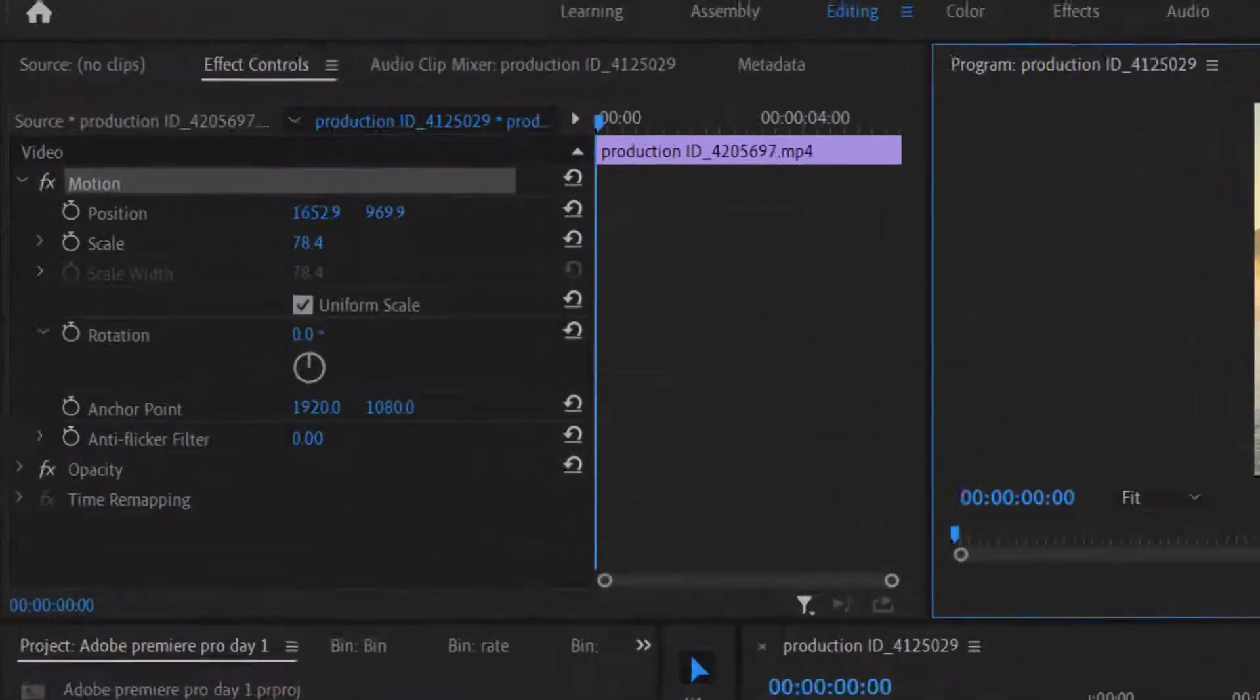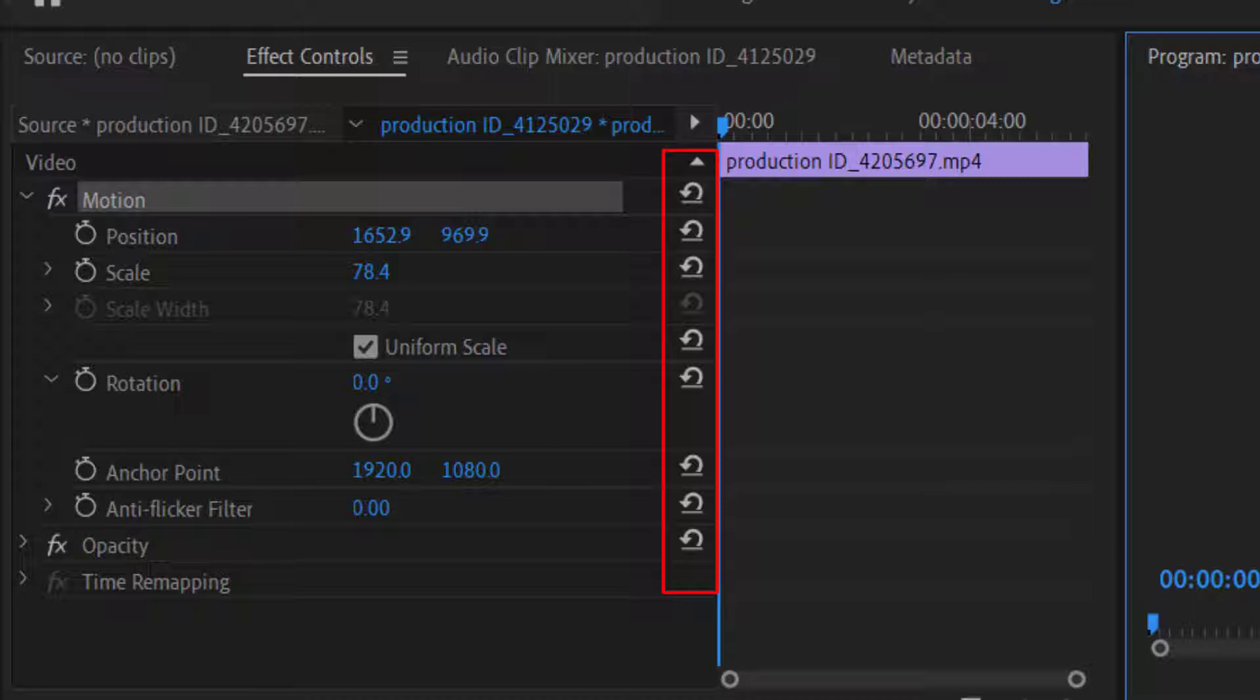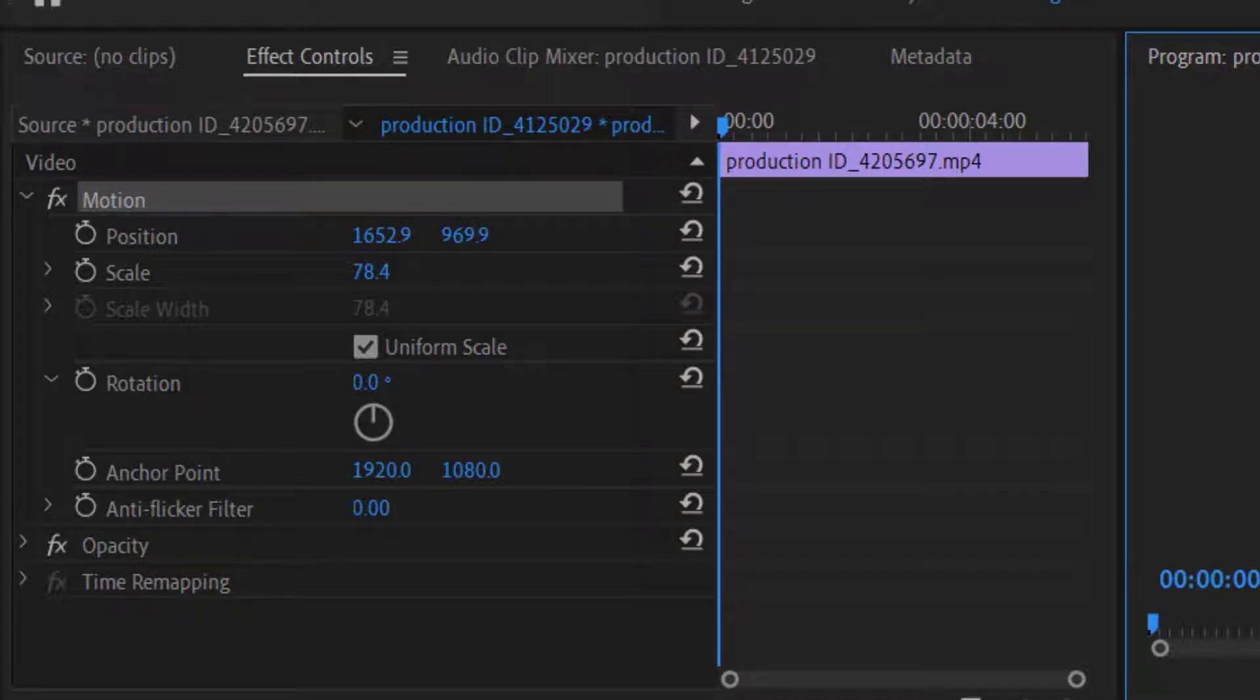On the right side of each button, you will find a reset parameter option. If you click on this it will reset the parameters, and the clip will be changed to its original position or scale.